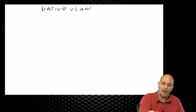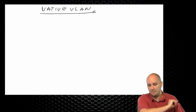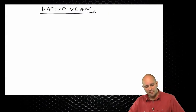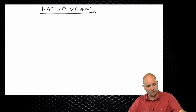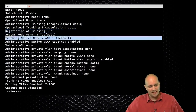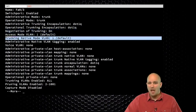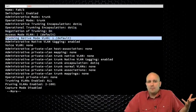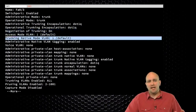We are going to talk now about the native VLAN. If we take a look at our configuration as it is now, we can see that it says trunking native mode VLAN 1. What does that mean? What is the native VLAN?